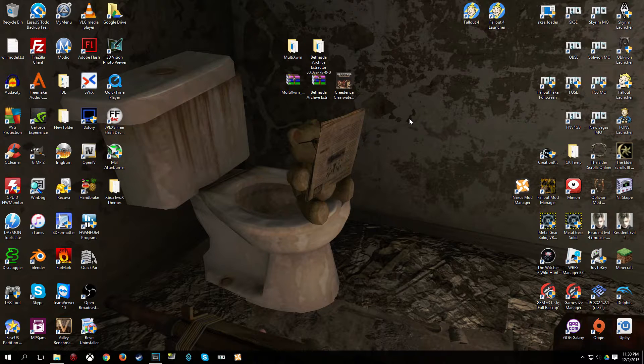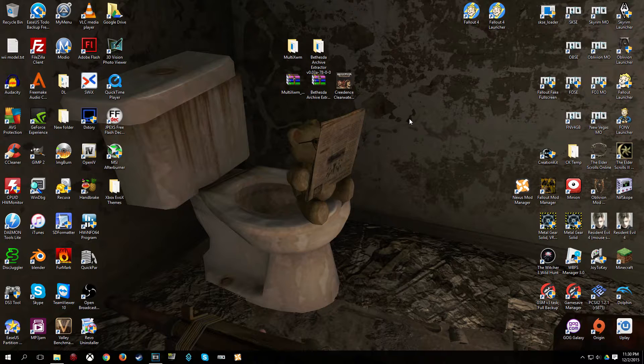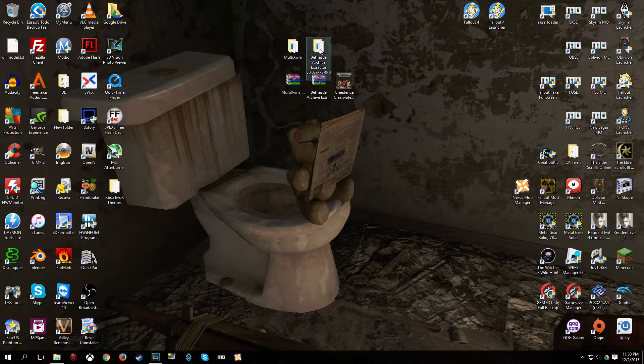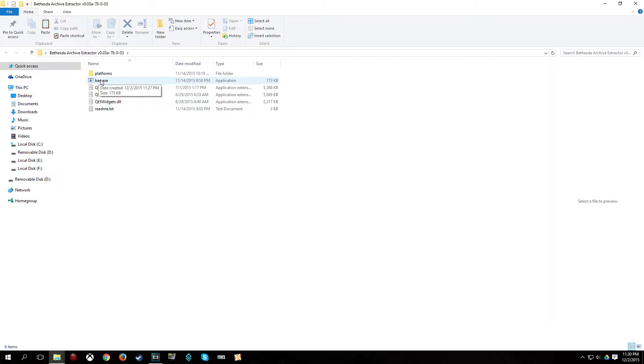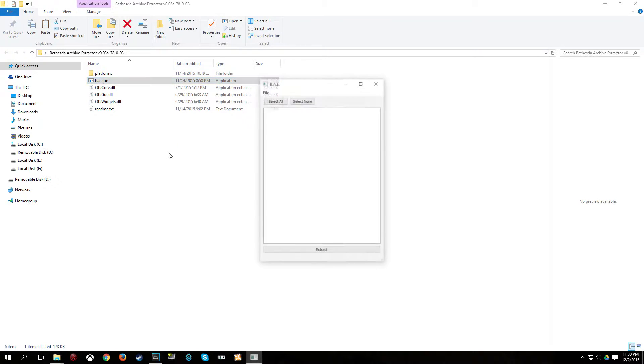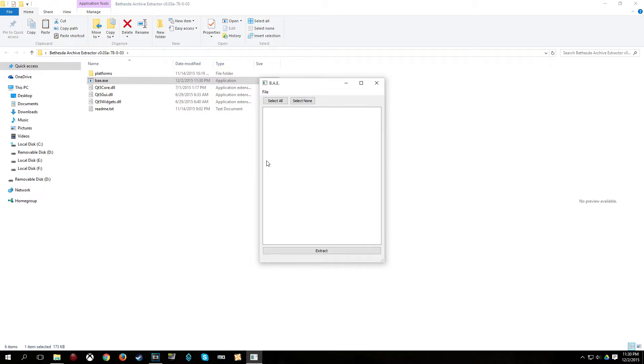Okay, so obviously when you are replacing music or sound in fallout4, you are going to need to know what to name the files and in which folders those files go. So to help us figure that out, we are going to go ahead and extract the sound archive using Bethesda Archive Extractor. So, once you have done that, just open up bae.exe.